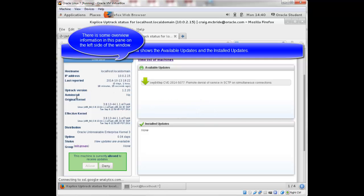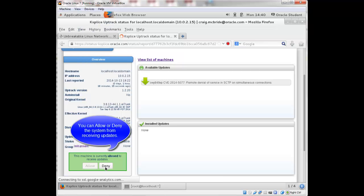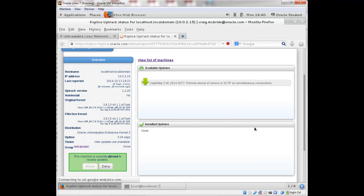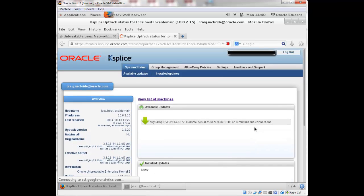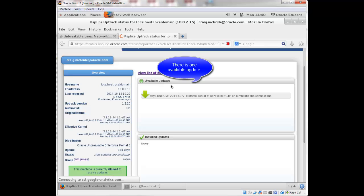the version, whether auto install is set to be on, kernel information about the kernel, those type of things. You can deny a machine from receiving updates. Currently it's set to allow updates. So it says there's one update available.